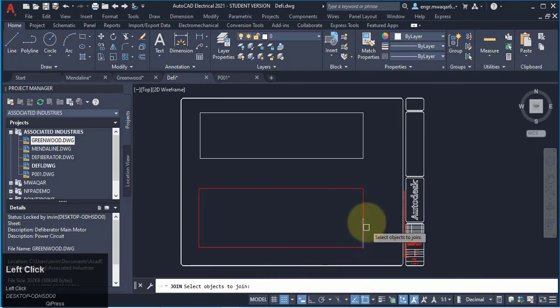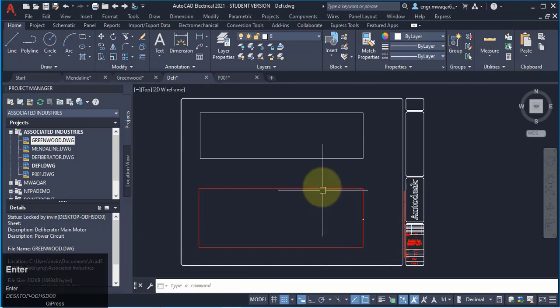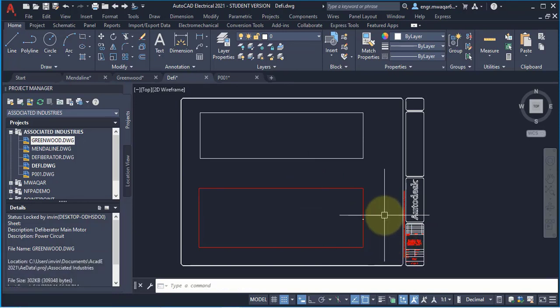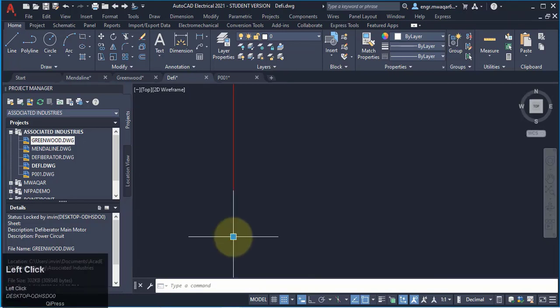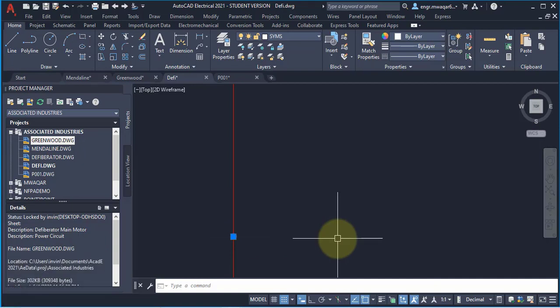What I will do, I will click on both of them, click enter. These wires will be joined together now. This dot has no importance. Now I want to delete it.